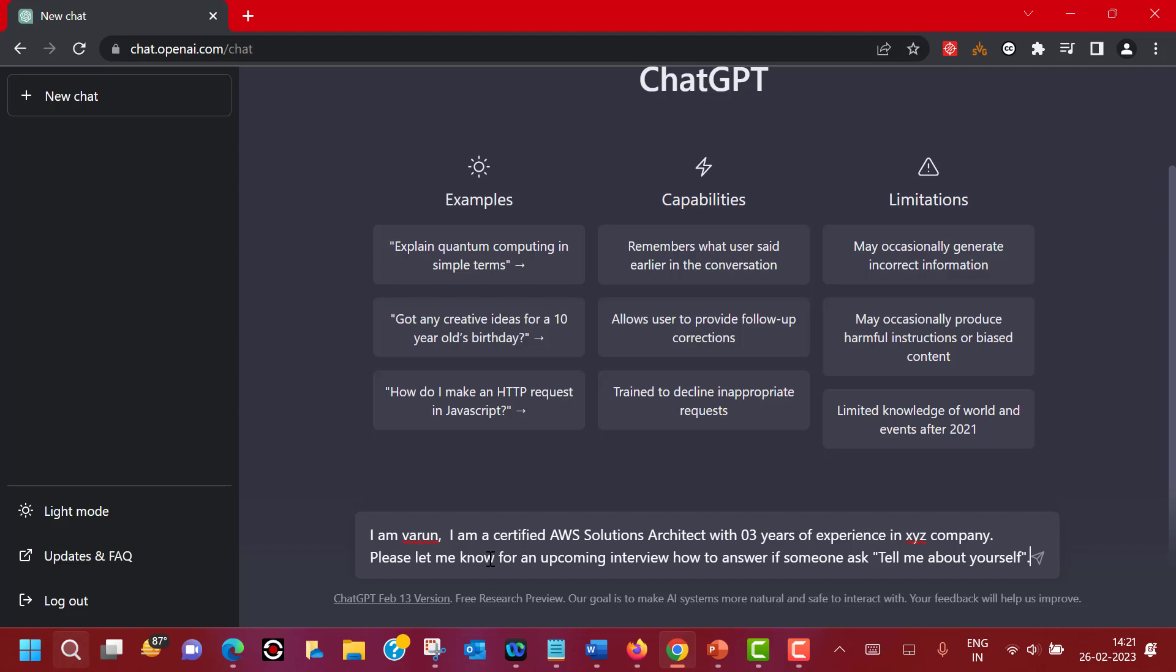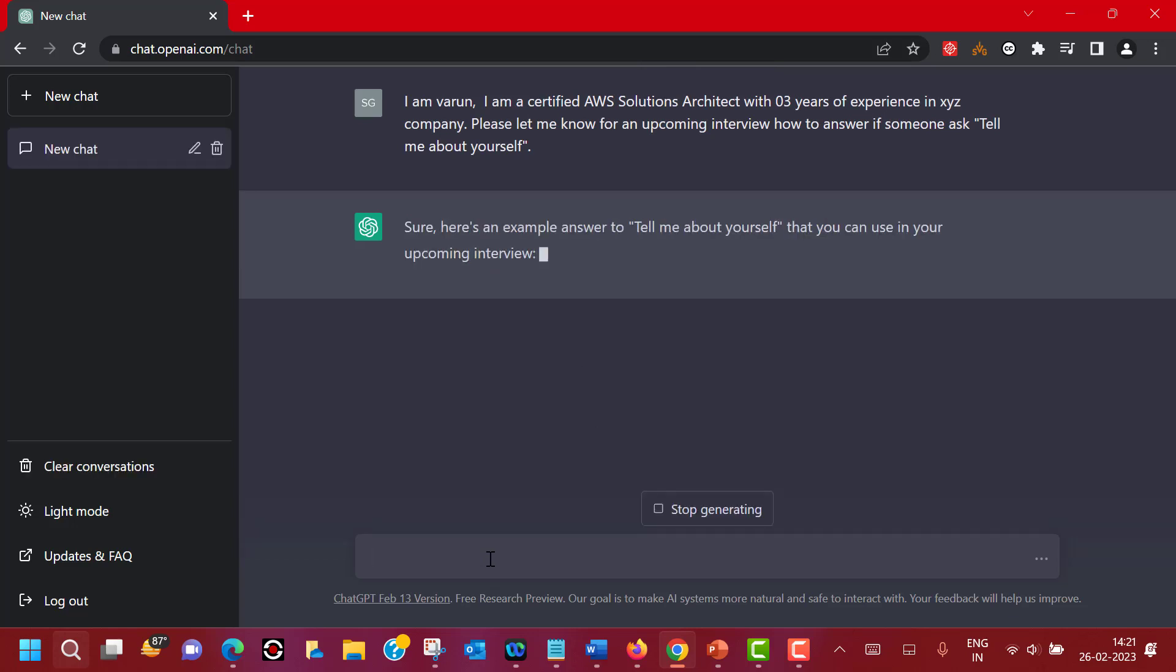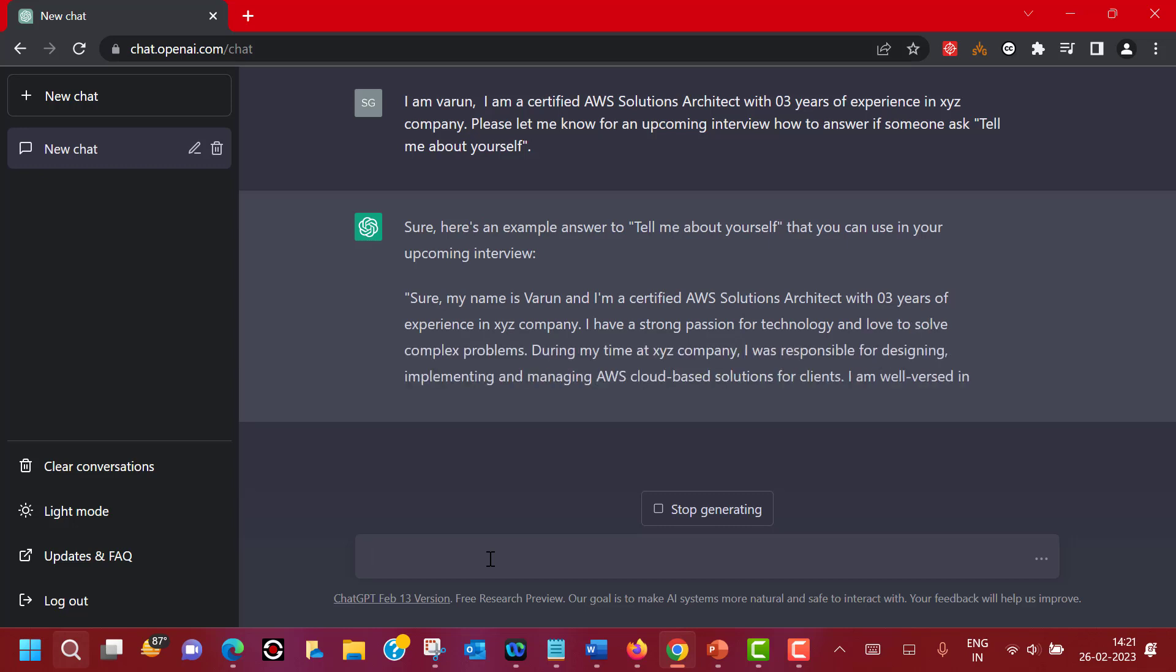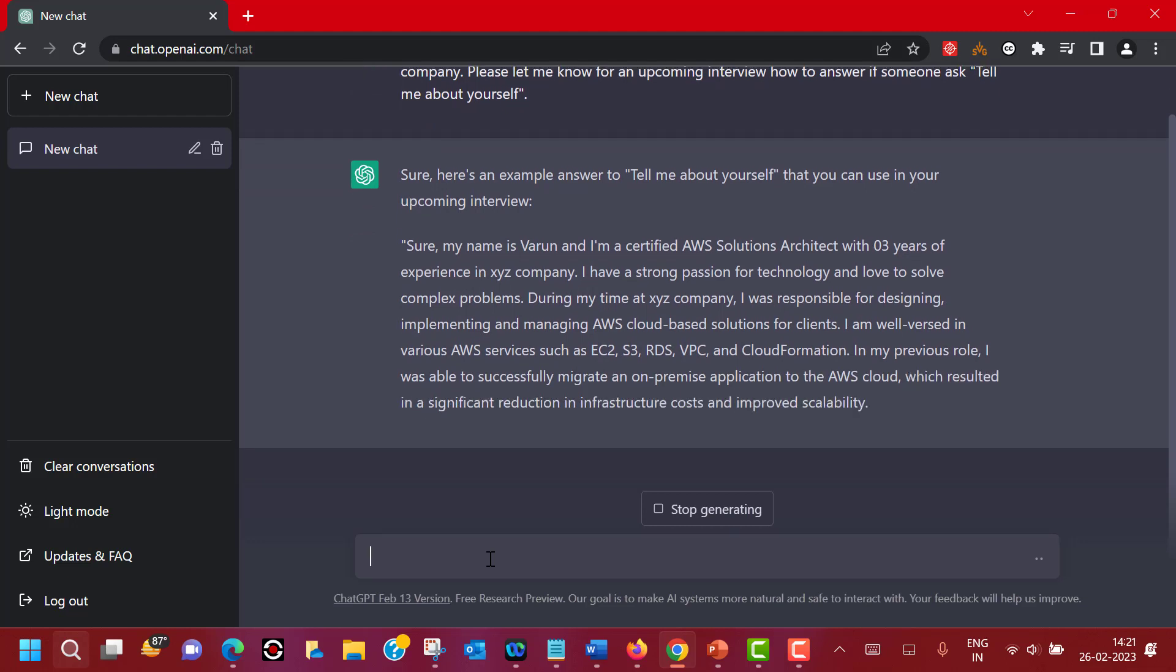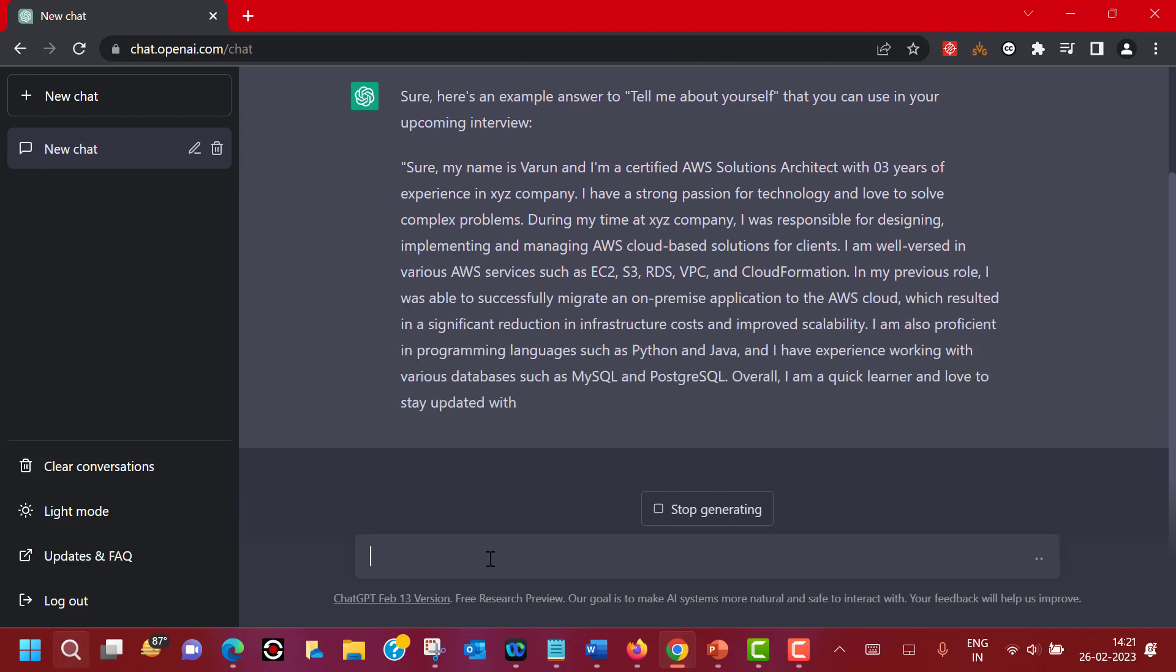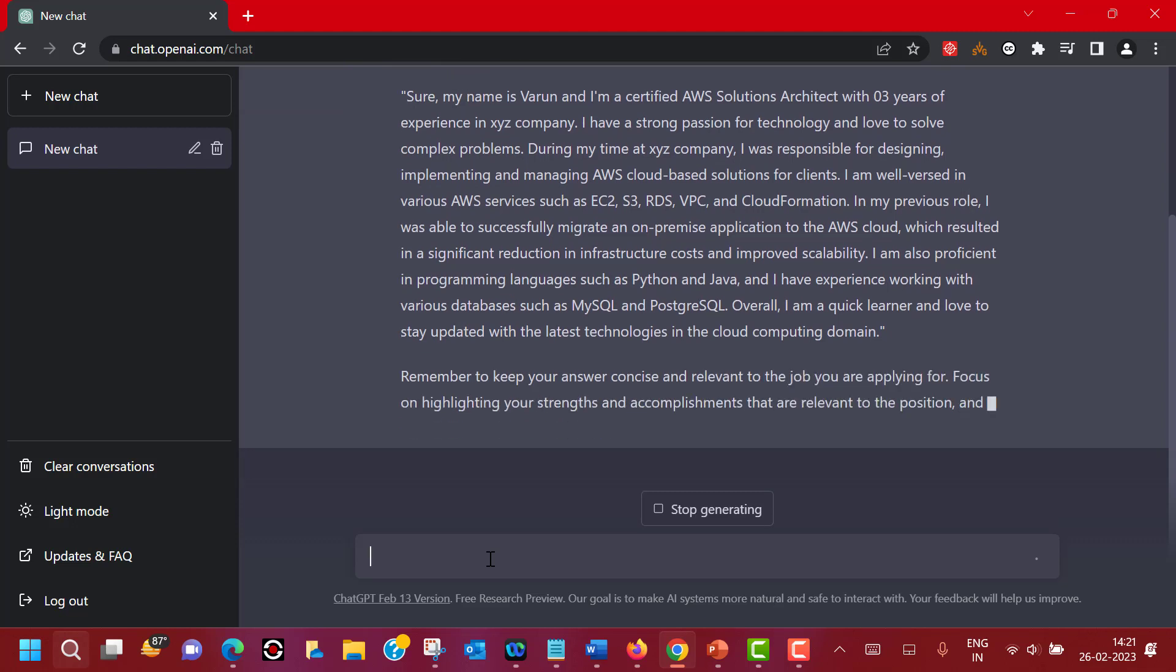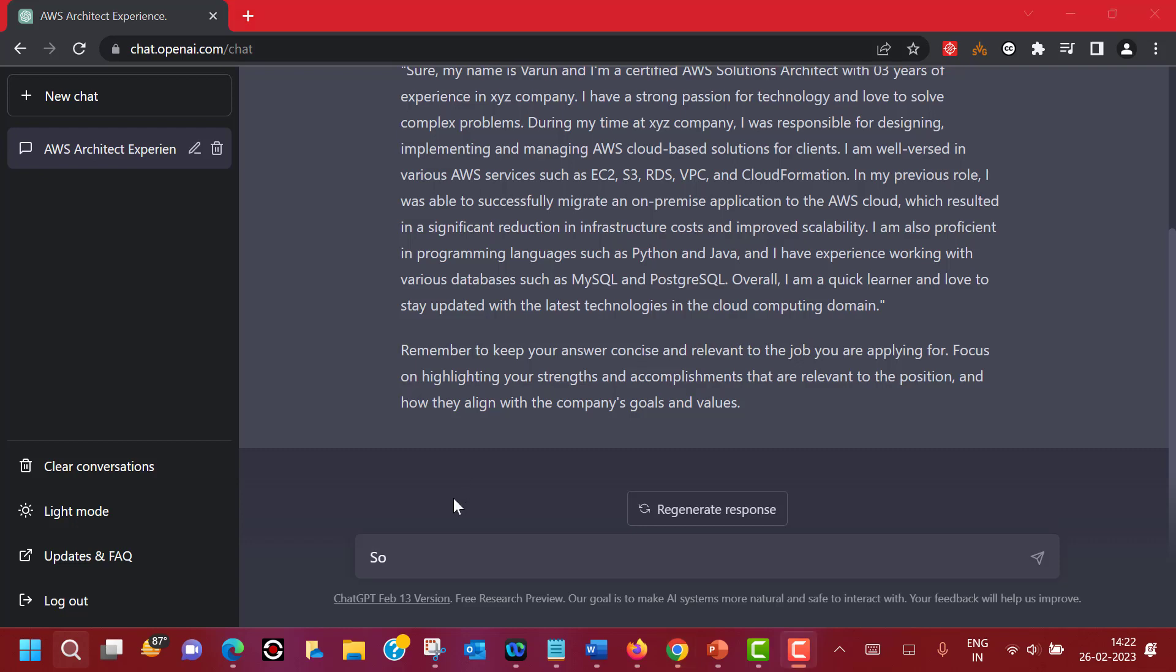Here we are actually engaging ChatGPT in a human-like conversation and we are expecting an output based on the prompt. So let's see how ChatGPT answers. After reading your prompt, ChatGPT will start answering in a human fashion. You see it is trying to customize it based on the information I have provided, making it suitable for an AWS Solutions Architect interview. It also tells you remember to keep your answer concise and relevant to the job. As I said, ChatGPT is a large language model, its output can be biased or sometimes incorrect, so use this output as your hint or cue and based on that create your answer.